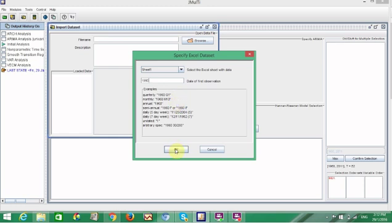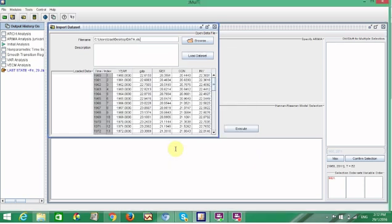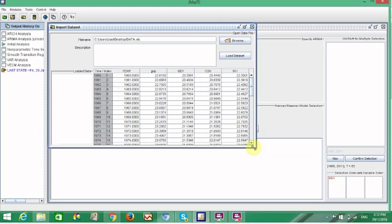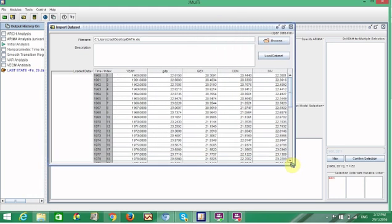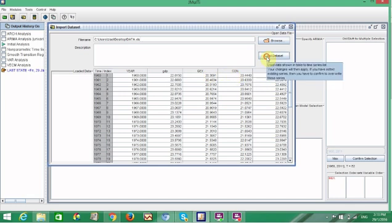And then you see here loaded data. Here, GDP, government expenditure, consumption, and Leslie.